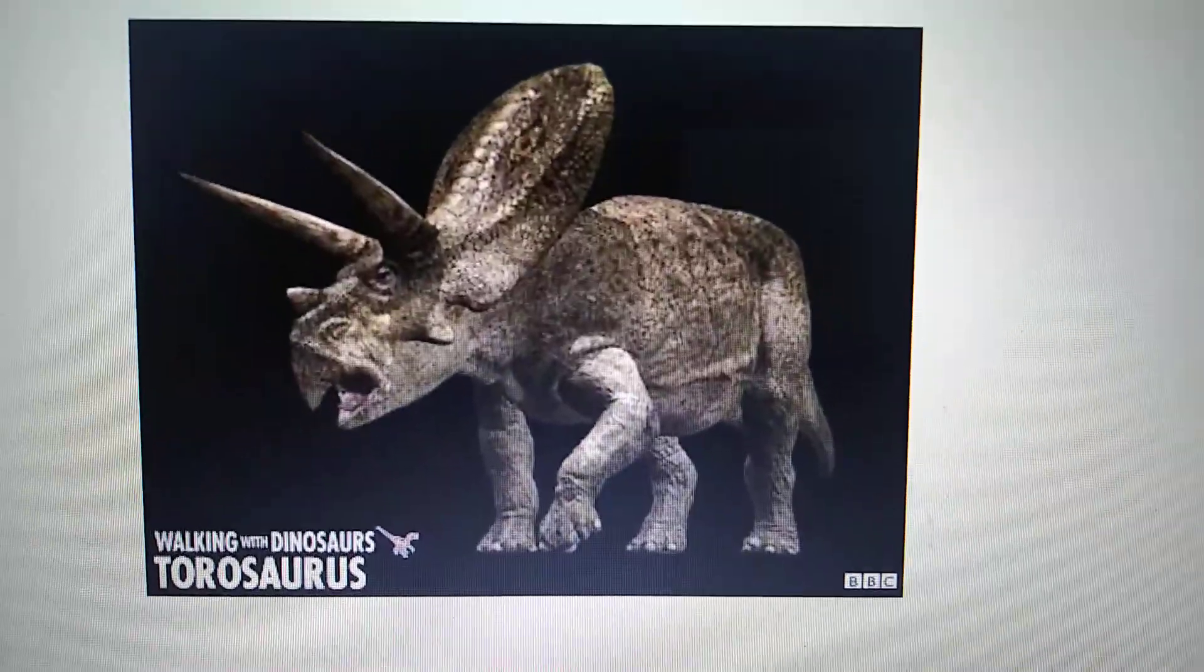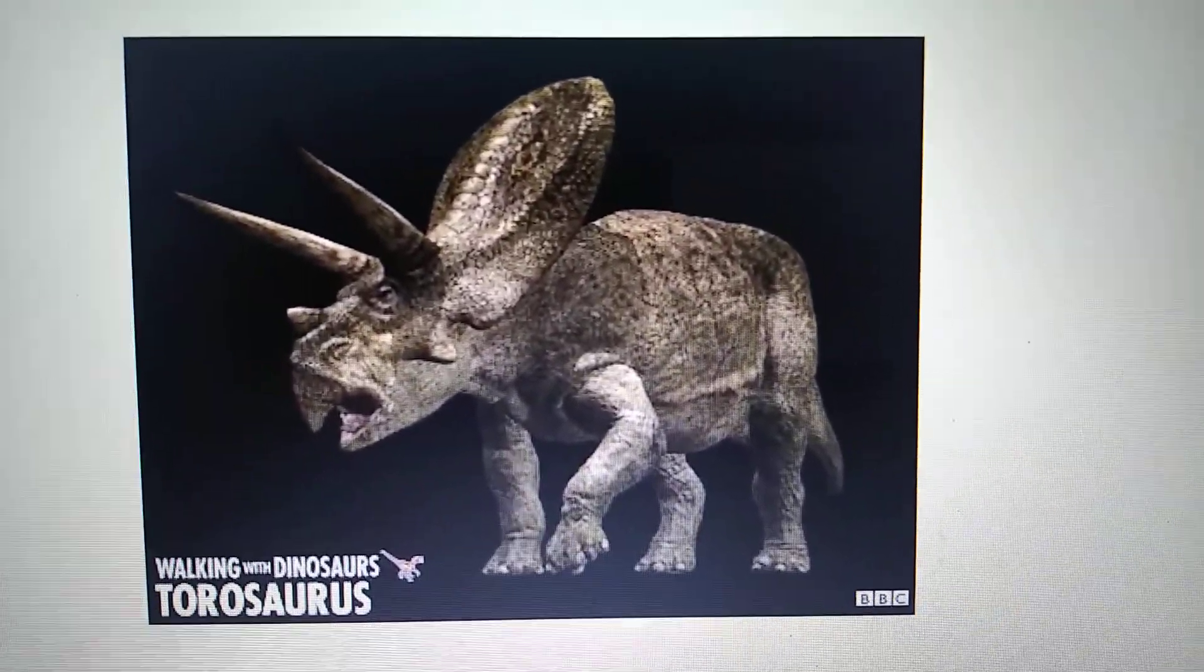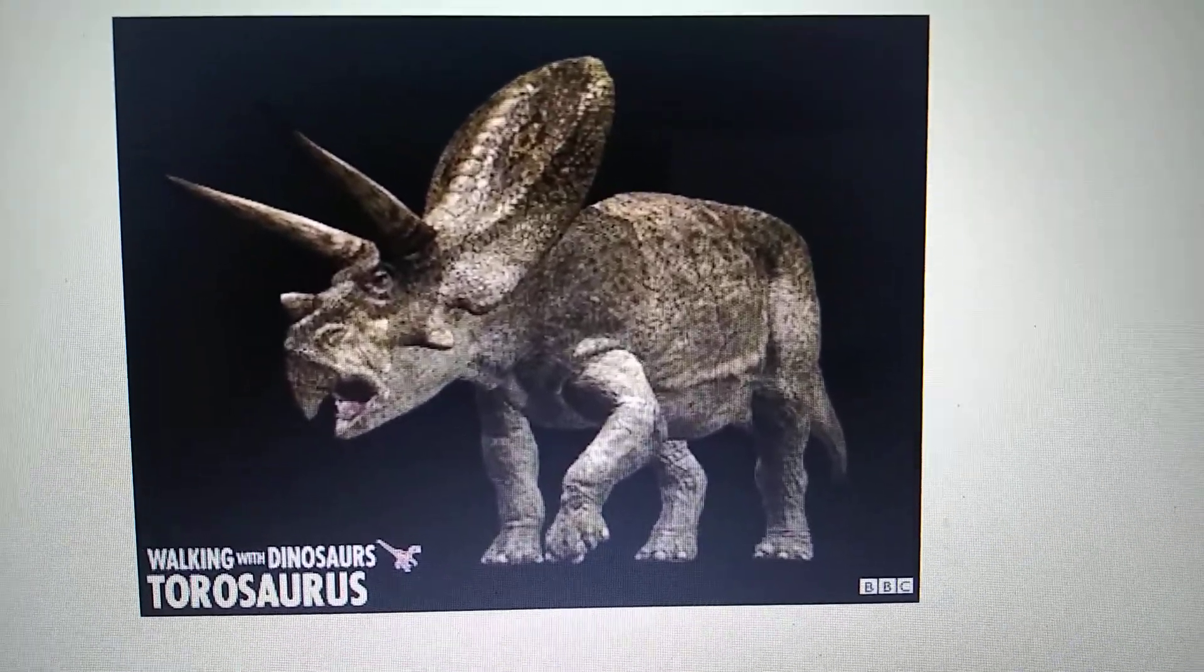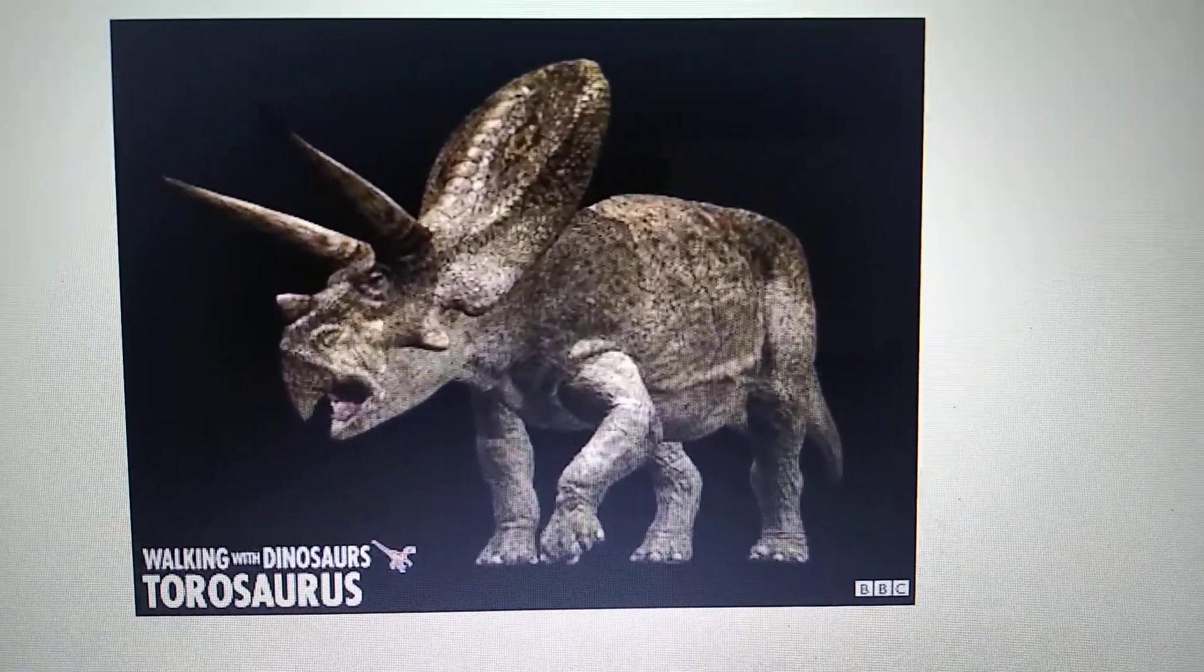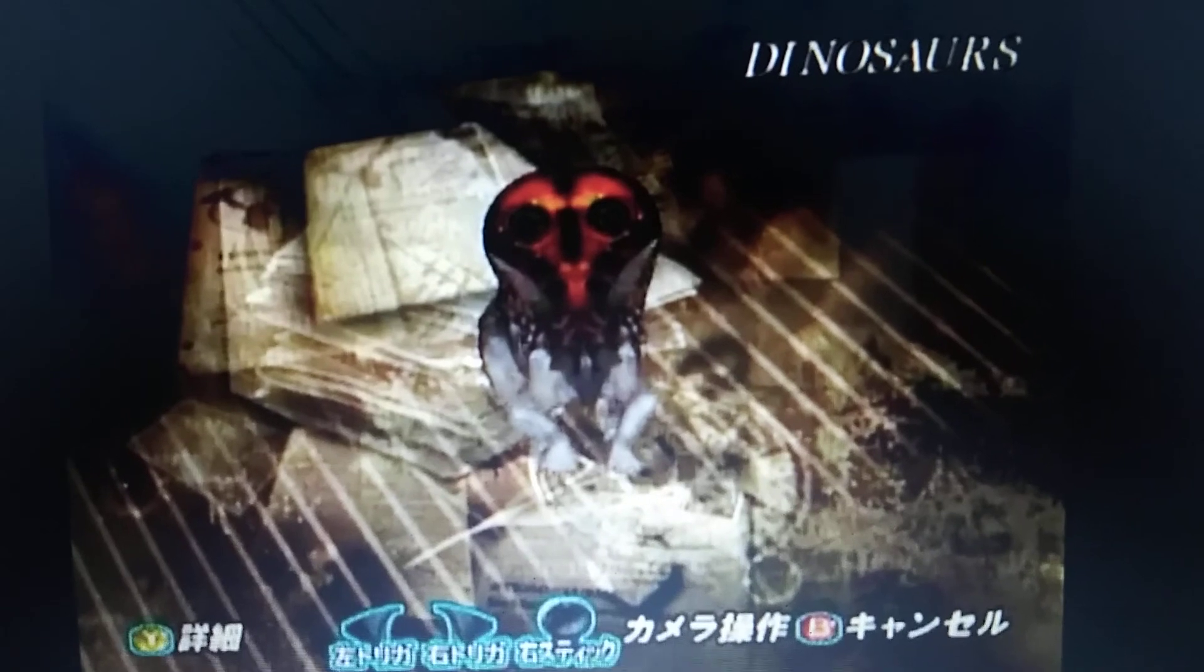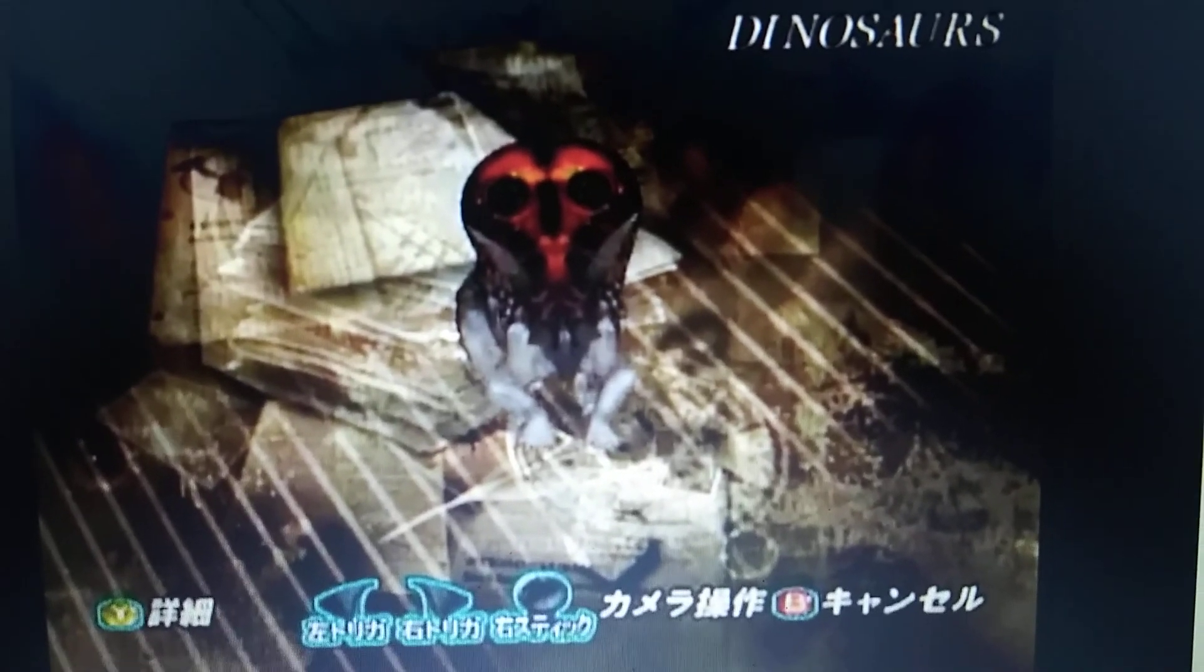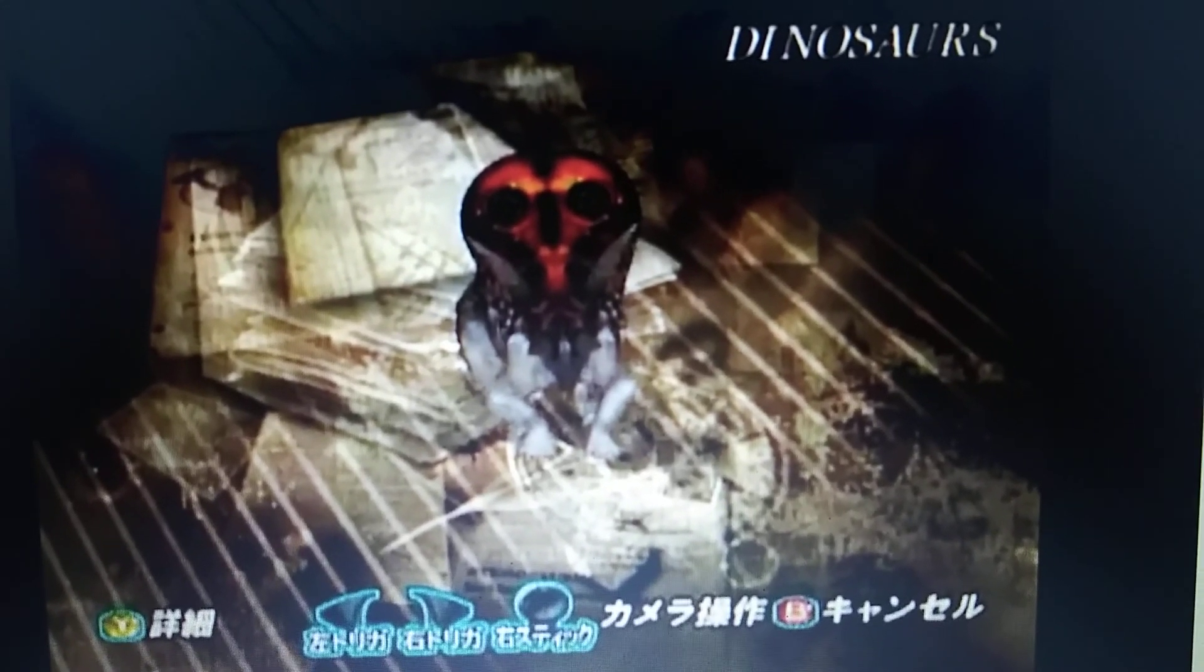Walking with Dinosaurs. Torosaurus. Dinosaur Hunting Xbox Video Game. Torosaurus.